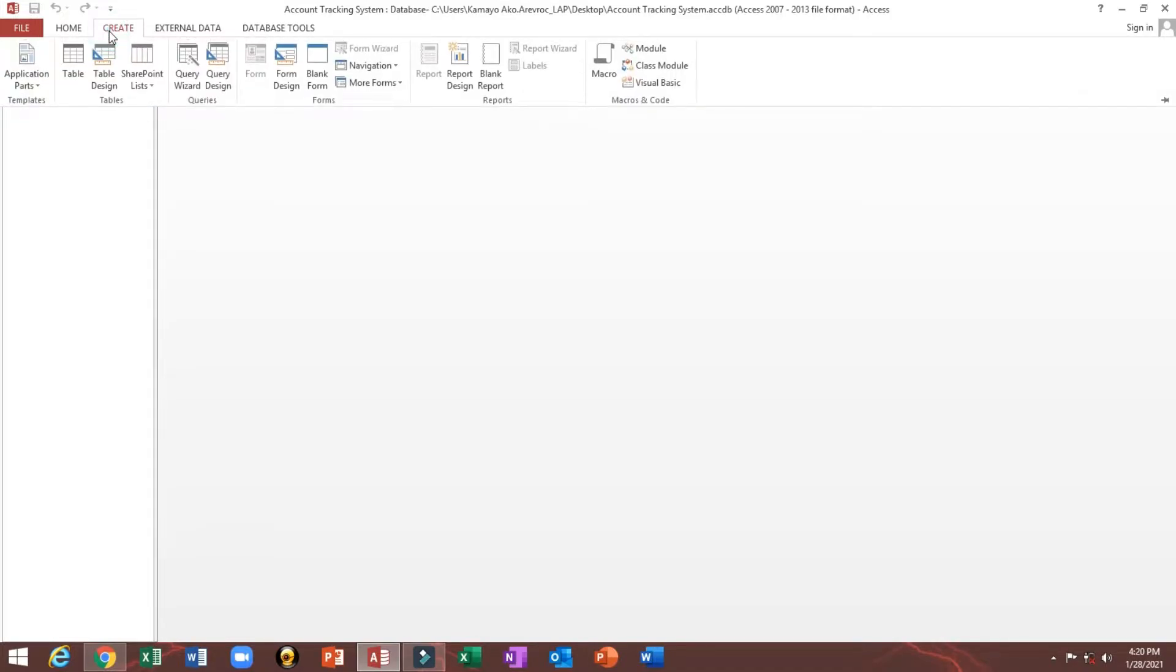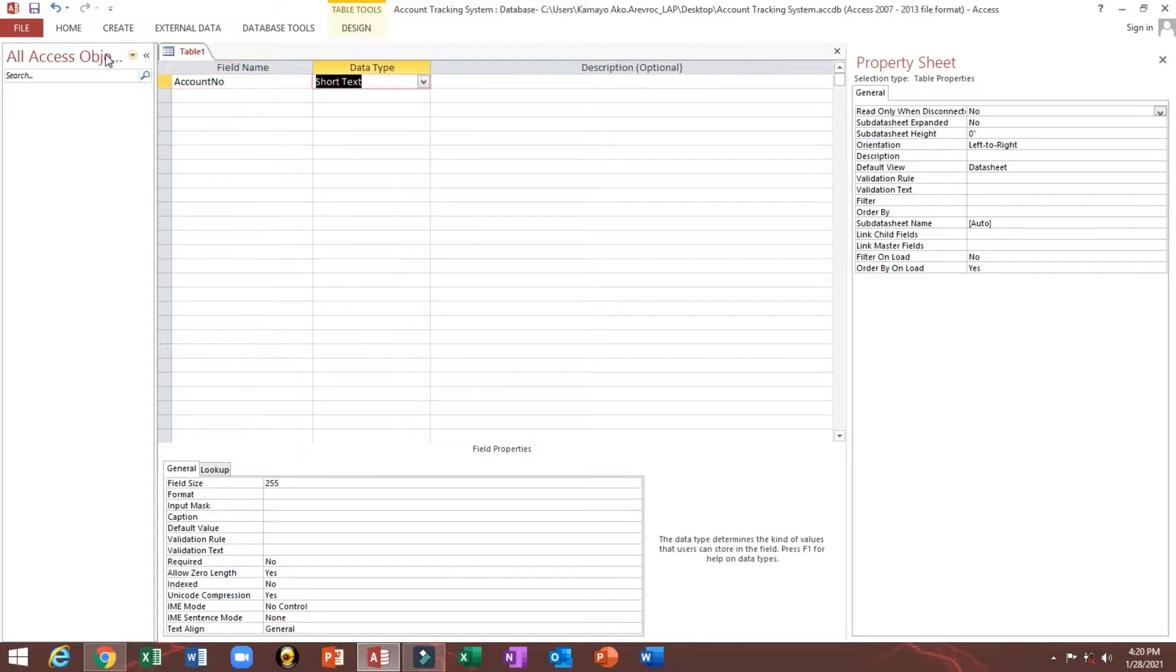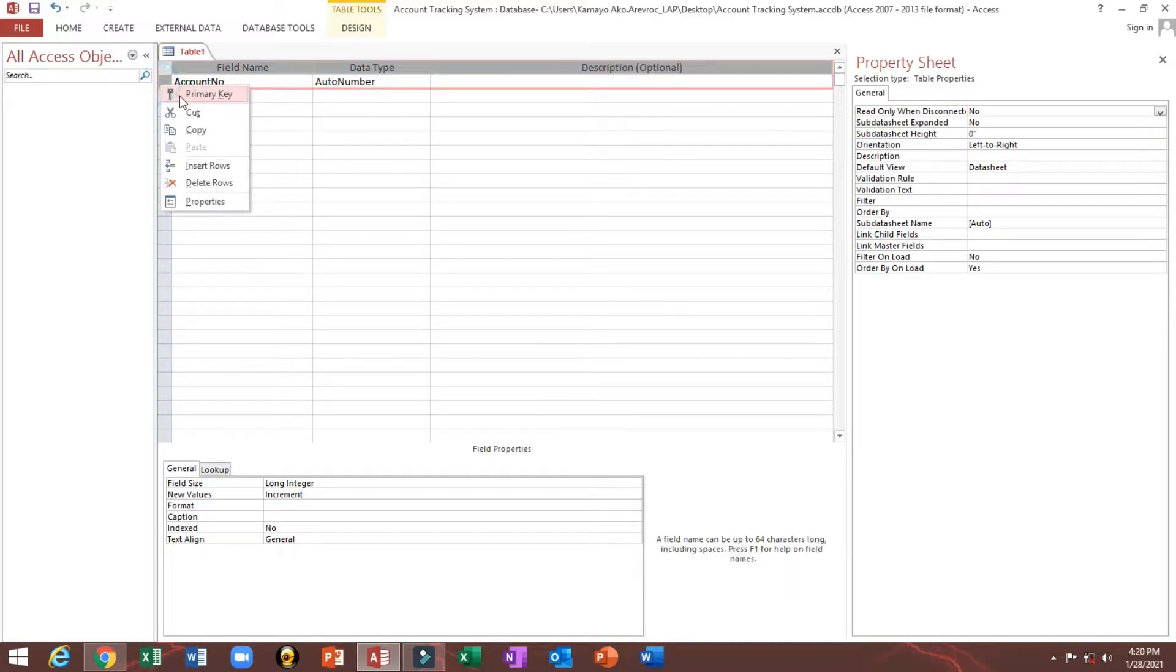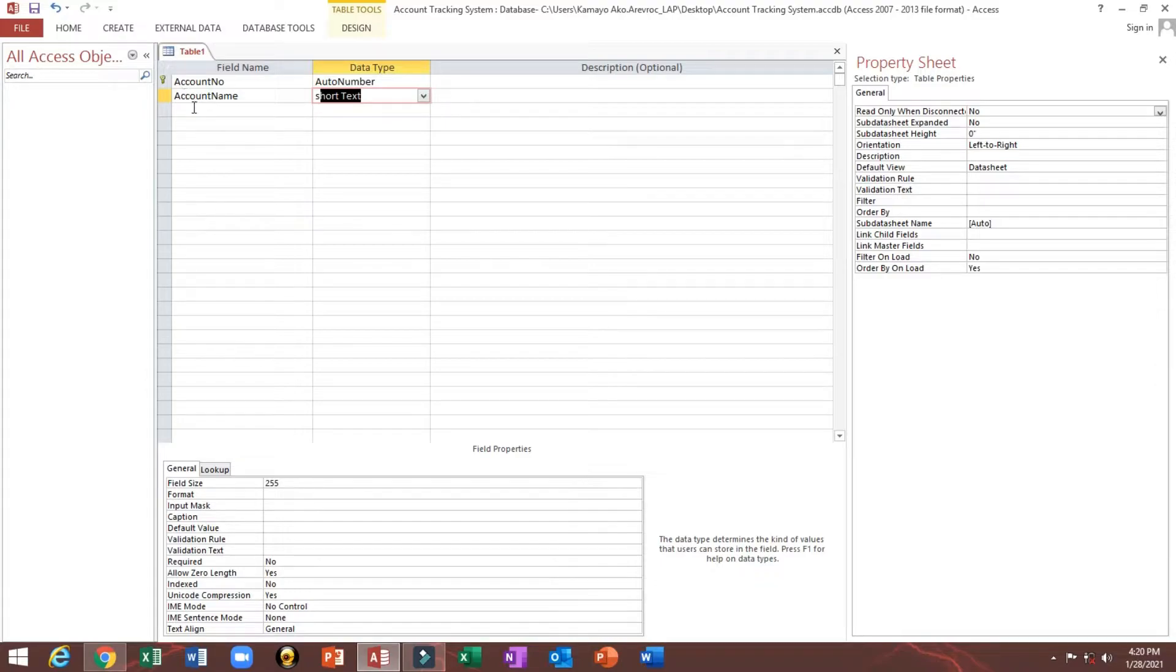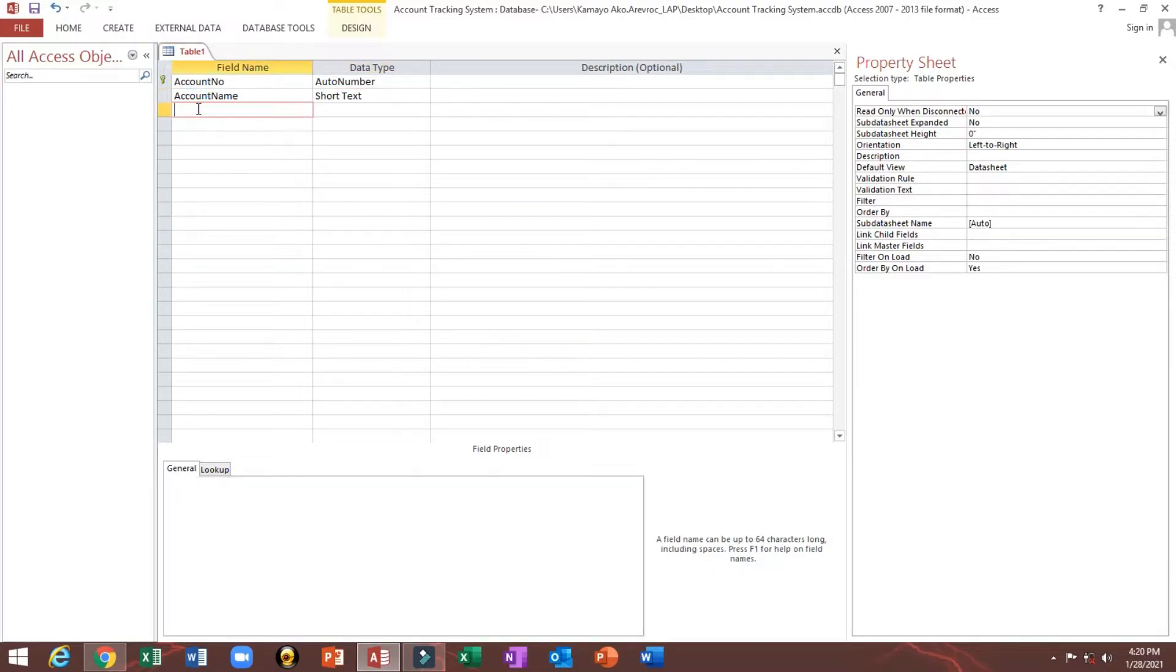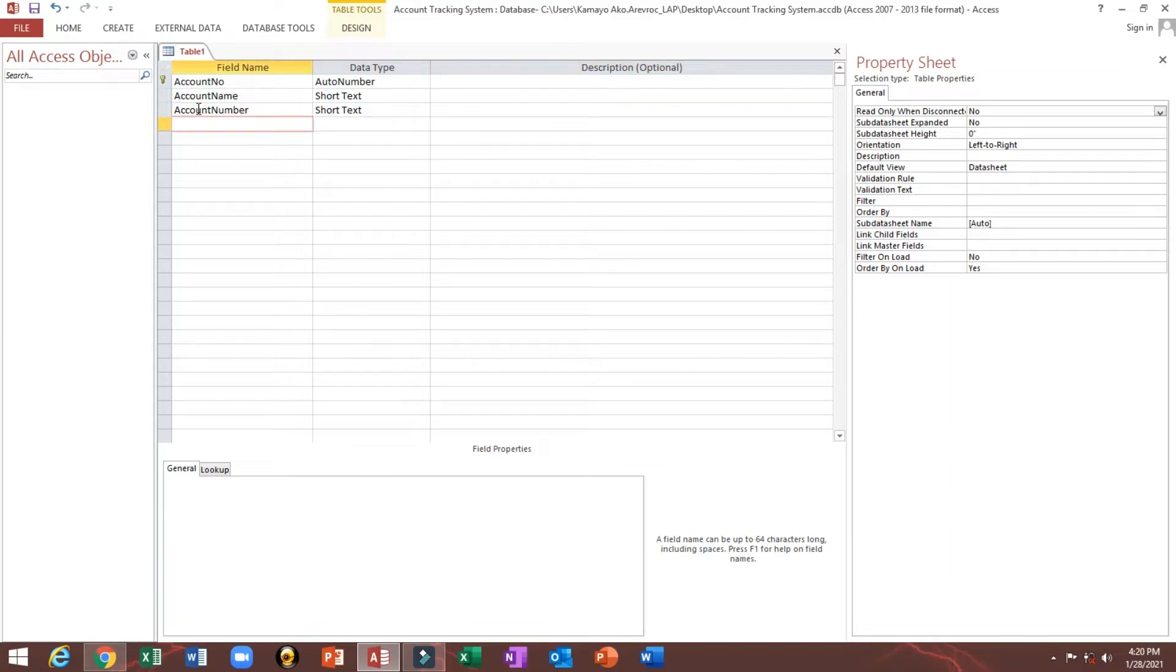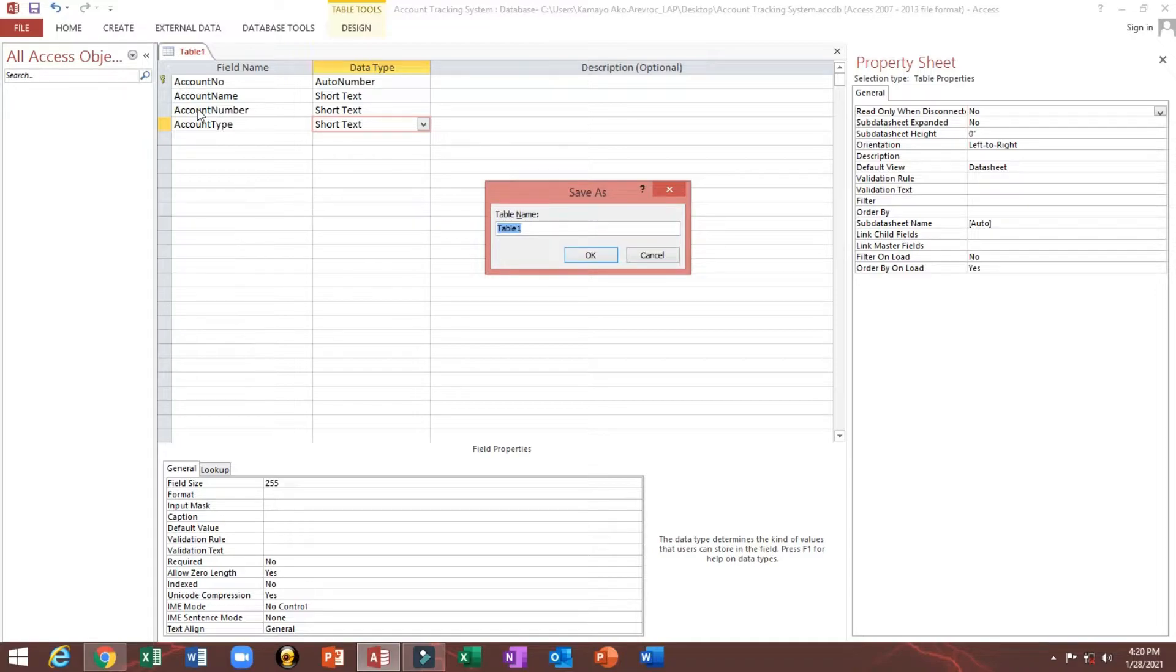Next, we'll go to create, then table design. I will put our primary key account number, then pull to number primary key. Next, account name short text, then account number. Next is account type. Then we will save as TBL, stands for table, table accounts.